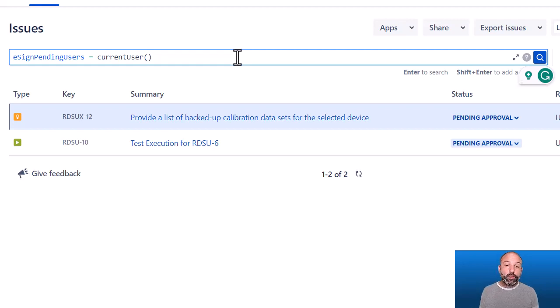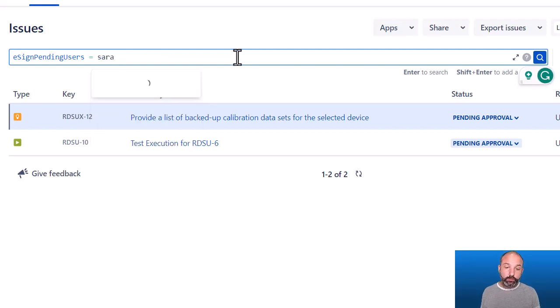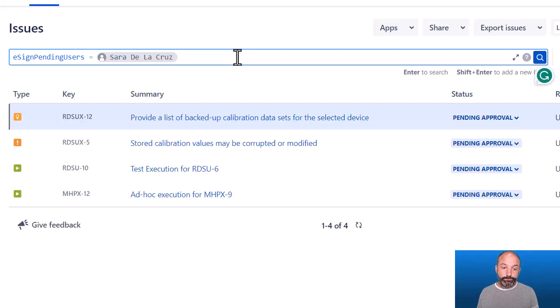This shows me the two issues in the system that are pending my signature. Or we can filter on specific people, such as filtering on my teammate. And just like any JQL search, you can save this as a filter and use it to send periodic reminder emails to users, or to build a dashboard widget that you view during the daily standup showing all items pending approval and whose approval they're pending.